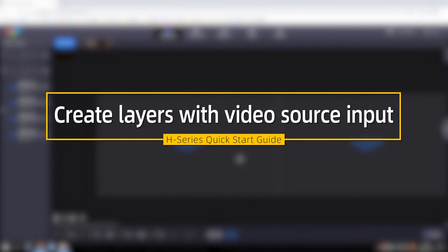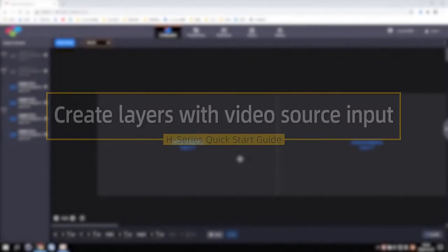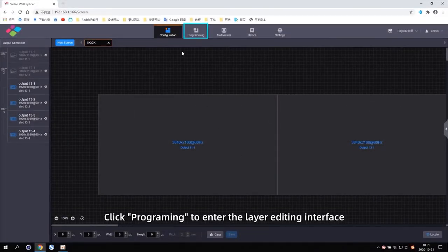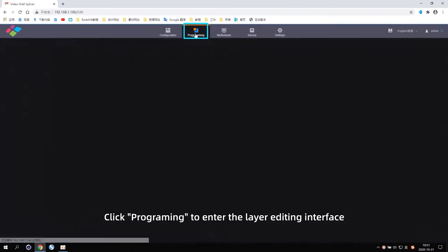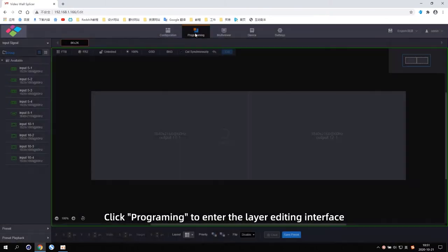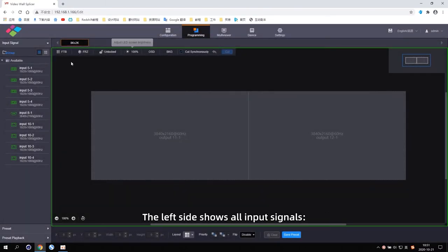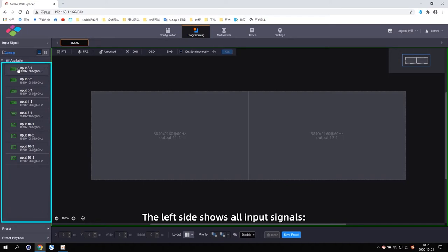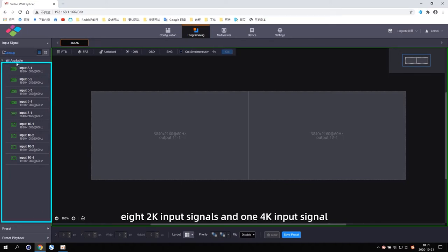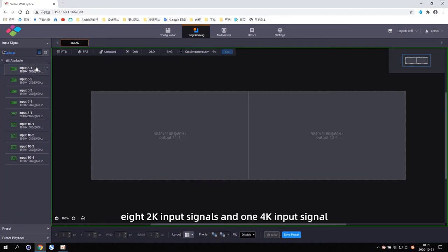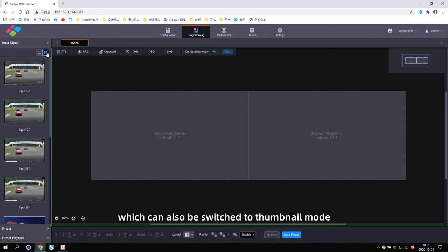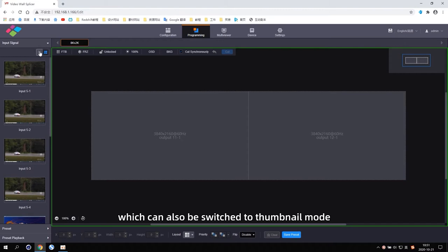Create layers with video source input. Click programming to enter the layer editing interface. The left side shows all input signals: 8 2K input signals and one 4K input signal, which can also be switched to the sub-new mode.